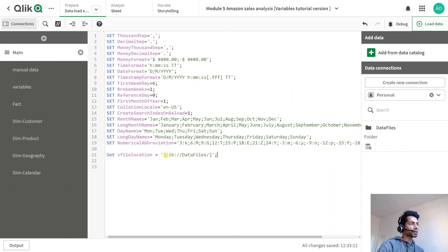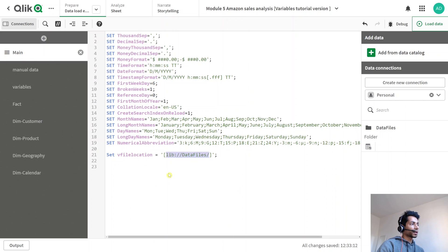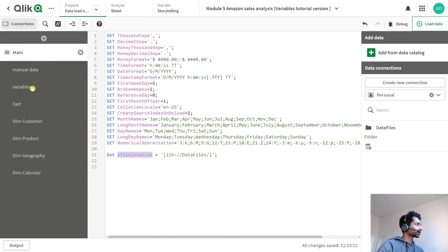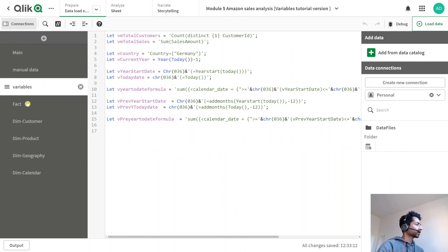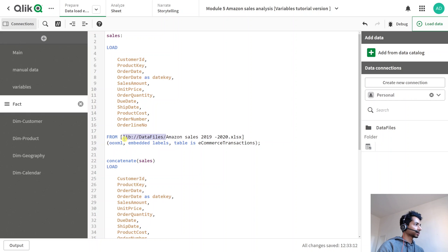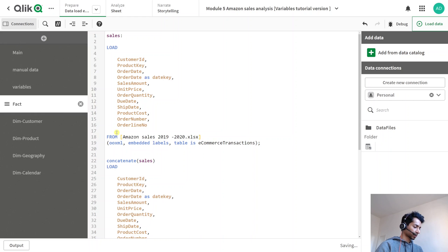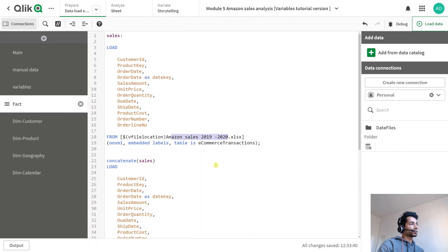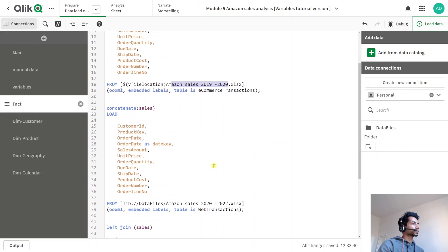So essentially what I'm saying is every time I call a file, instead of giving the path to the folder where the file is located, I'm just going to call this particular location. And how do I implement this, I'm just going to copy it, go back to my fact table. And here now I can remove the direct path. And instead do dollar and my file location and done. And then I give the file name done.